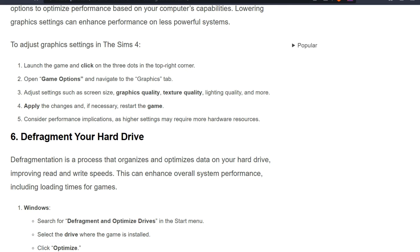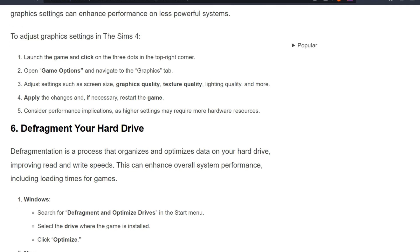Open game options and navigate to the graphics tab. Adjust settings such as screen resolution, graphics quality, texture quality, lighting quality, and more. Apply the changes and if necessary restart the game. Consider performance implications as higher settings may require more hardware resources.